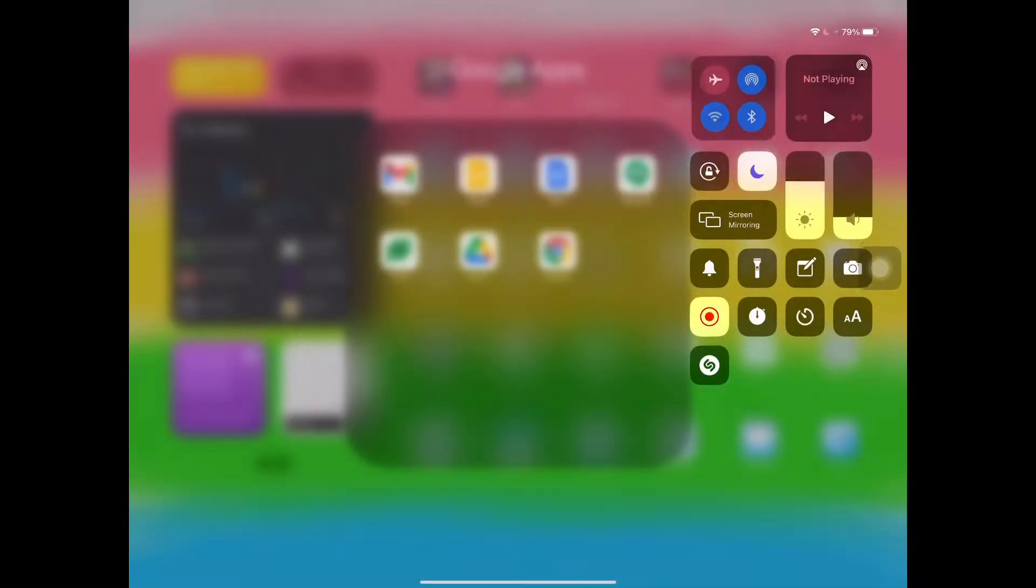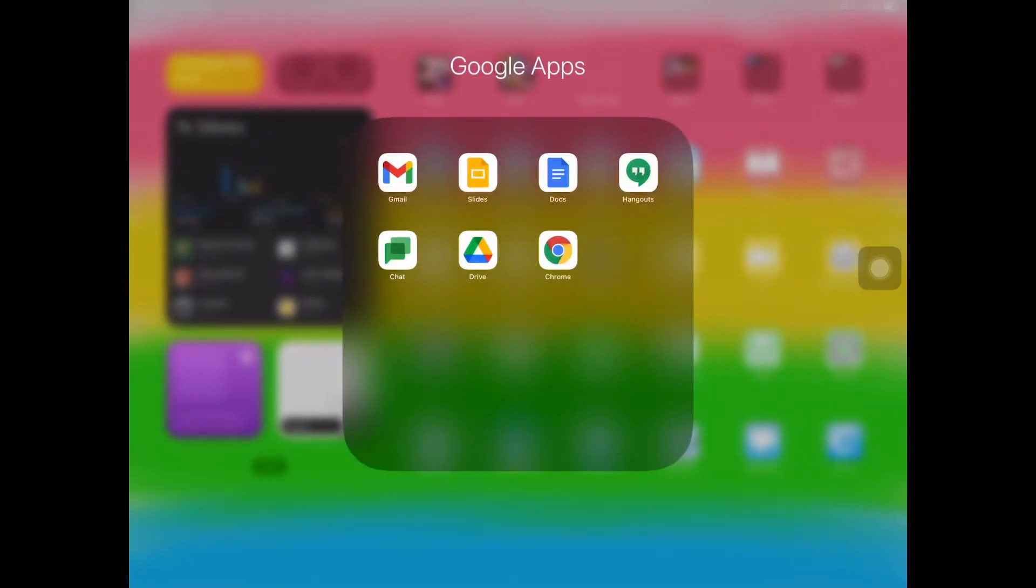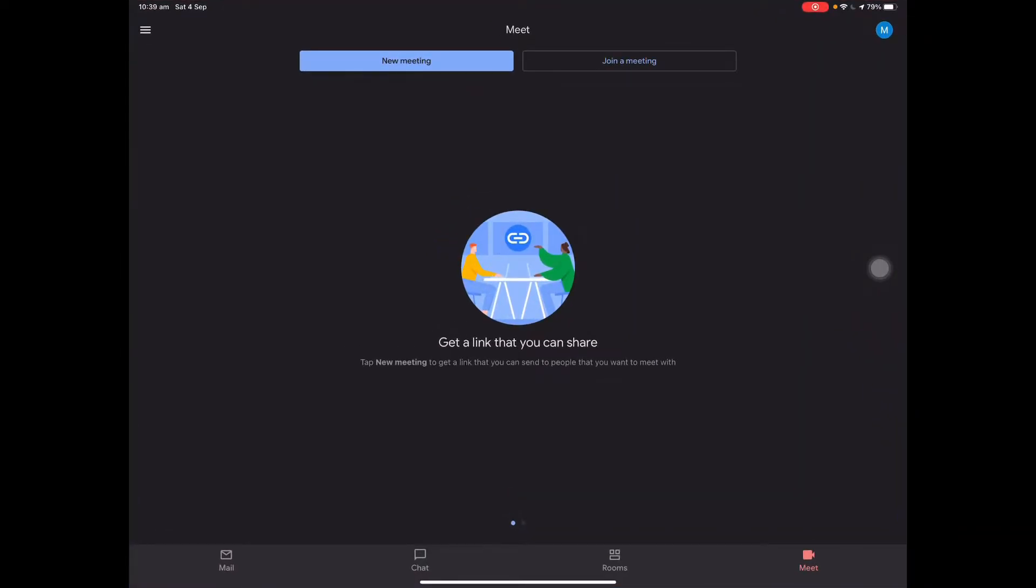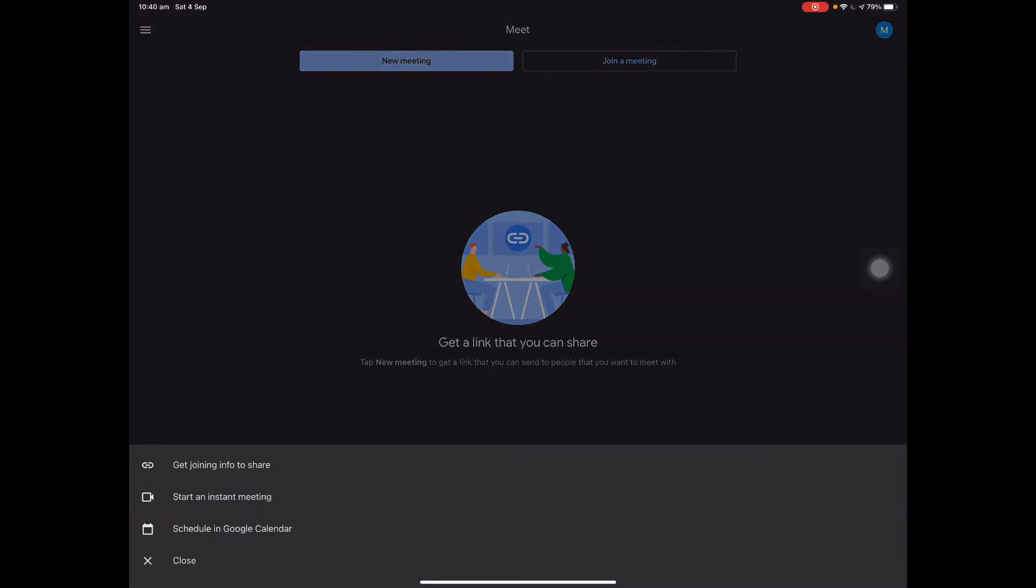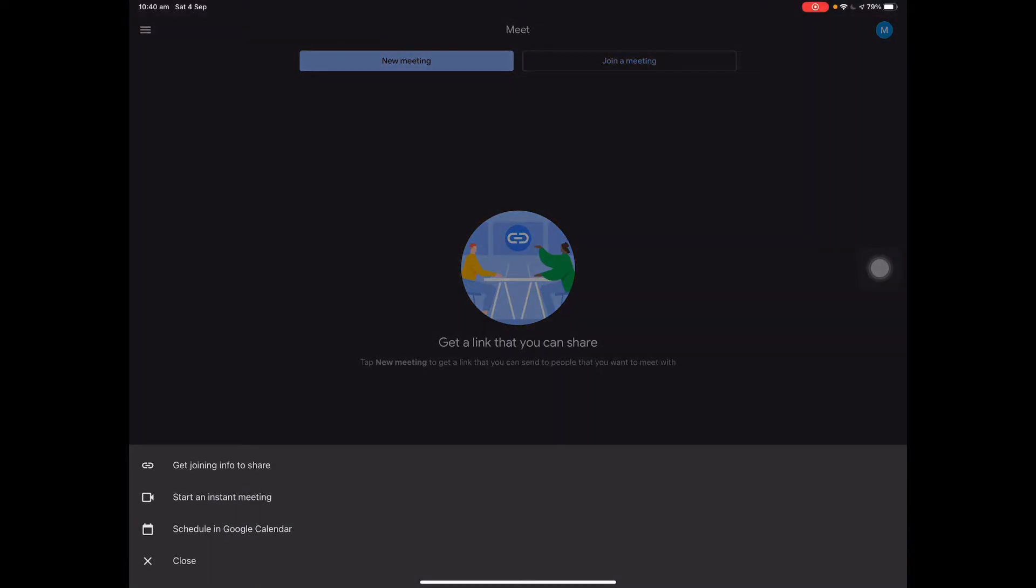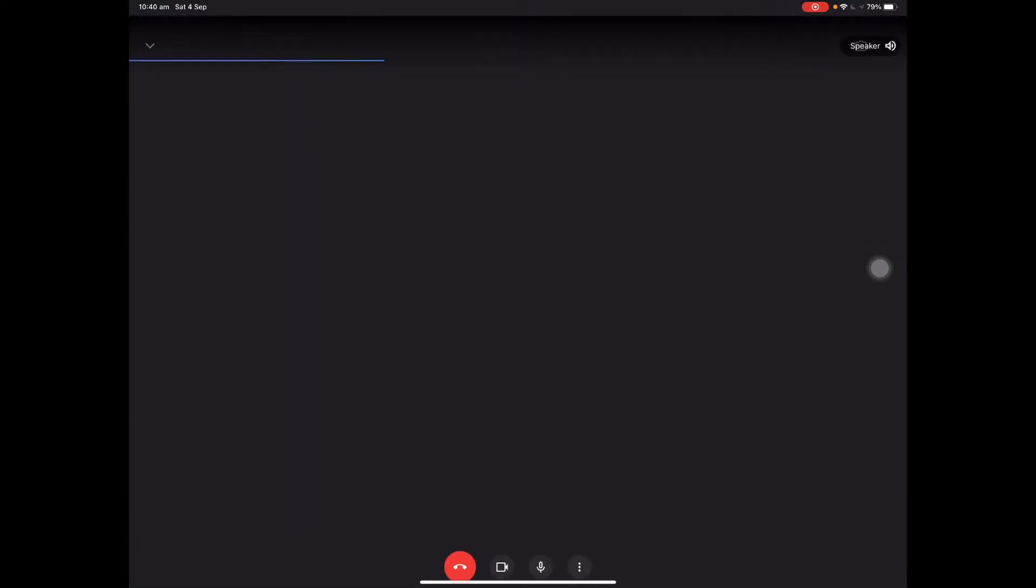Today I'm going to show you how to make a meeting and join it. So I'm going to go into Gmail or Google Meet, but I will press New Meeting. If you want to join someone else's meeting, you will press Join a meeting, but I'll make a new one. Press it and press Start an Instant Meeting.